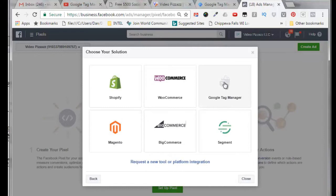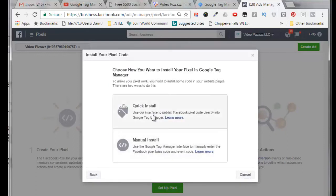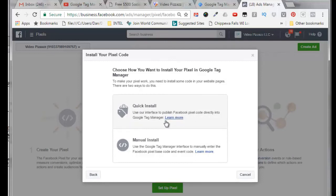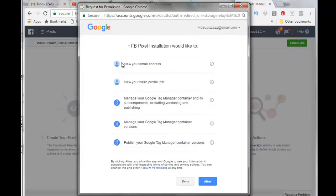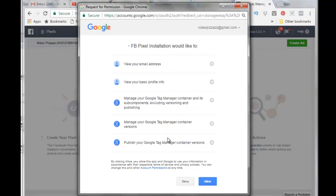I'm going to select Google Tag Manager and I'm going to do the quick install where it'll use the interface to publish Facebook pixel code directly into the Google Tag Manager. So I'll select that, and the Facebook pixel installation wants permission to access your Google Tag Manager. I'll say allow.